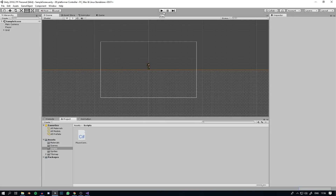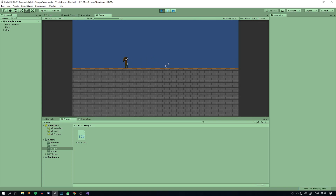We're going to do two more things today. First, we're going to make it so that when we move left the character turns to face left, and when we move right the character faces right. Then we're going to get jumping working — jump once, jump twice, only jump when touching ground, jump even if not touching ground but haven't jumped yet. Let's get into it.